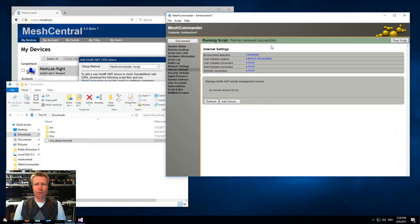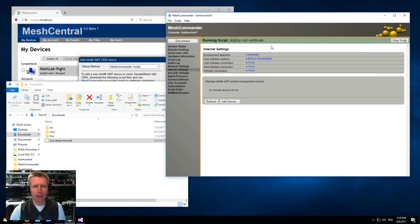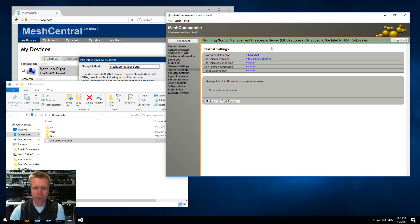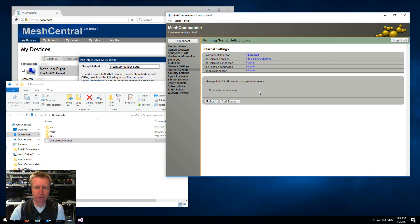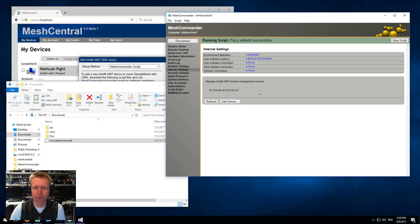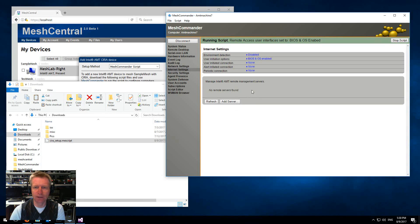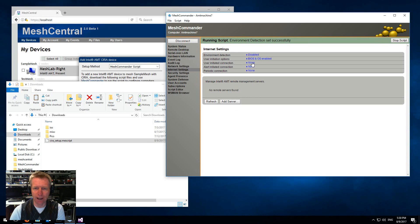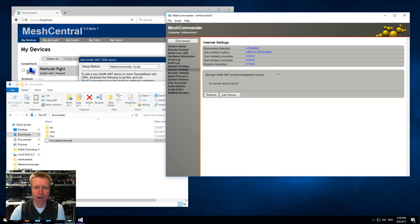Now the script will basically add the trusted root certificate, it will add the MPS server, it will remove any previous MPS servers from this list.